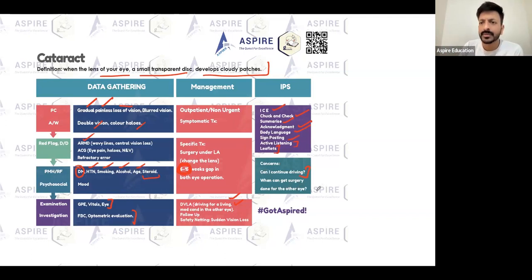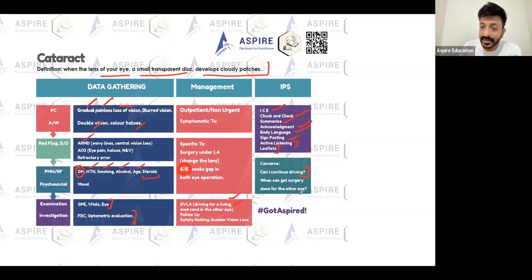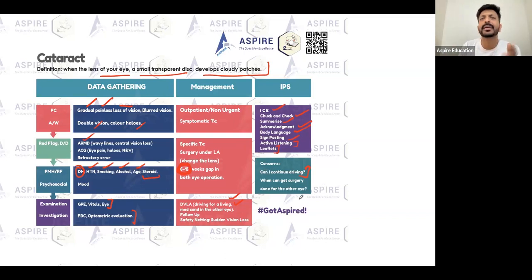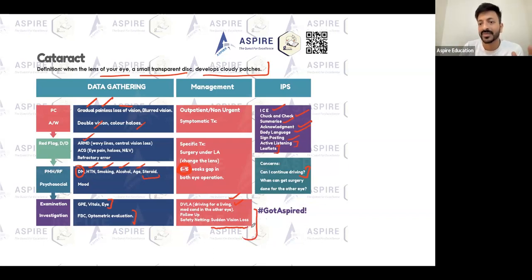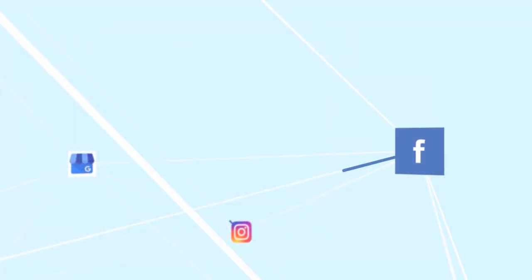Can the patient continue driving? We've covered that with the DVLA guidance. When can surgery be arranged? As soon as possible — it may take a week or two depending on symptoms. For the second eye, the gap is six to twelve weeks. Also, safety netting is important: if there is any sudden loss of vision or pain in the eye, the patient should go to hospital straight away.